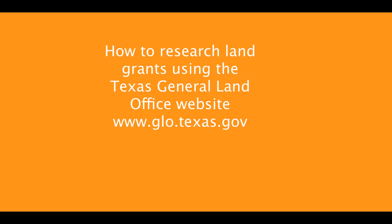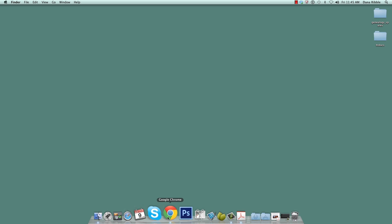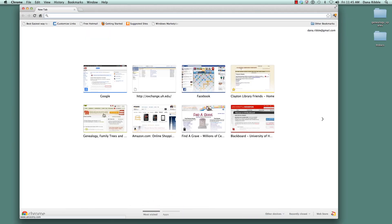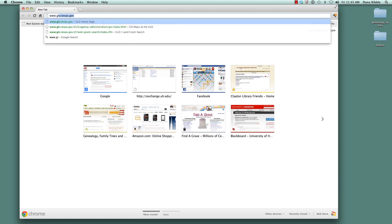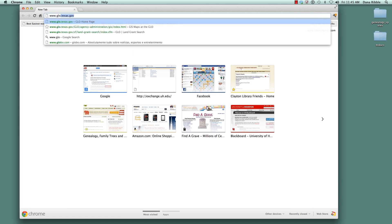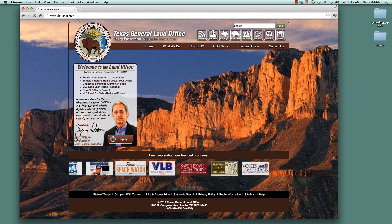In this tutorial, I'm going to show you the basics of using the Texas General Land Office website. The web address is www.glo.texas.gov. For this tutorial, we will learn how to search for land grants.